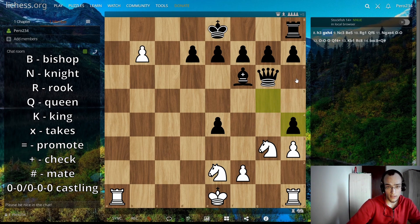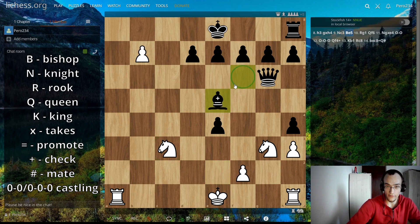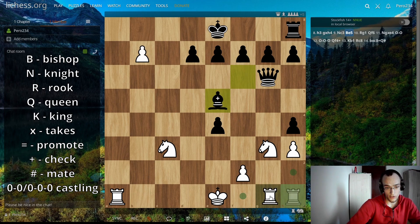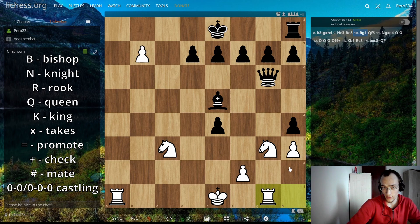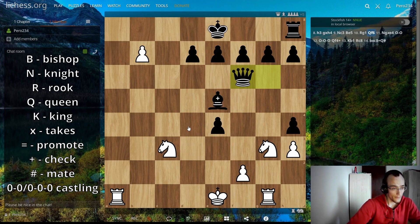Now let's move on to the knight: Nc3 — N stands for knight, then c3 is the destination. Bishop: Be5 — B for bishop, e5 is the destination. Rook: Rg1 — R is for rook, then the final destination g1. Queen: Qf6 — Q for queen, then f6.